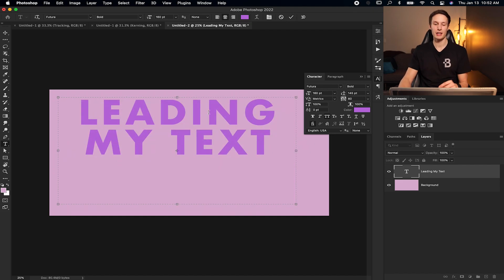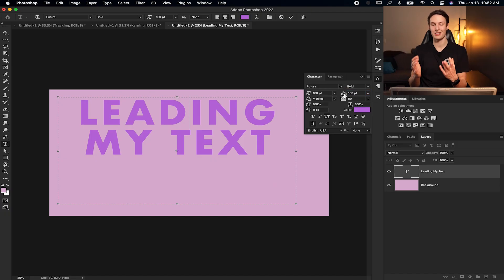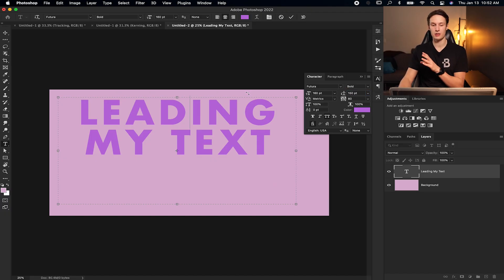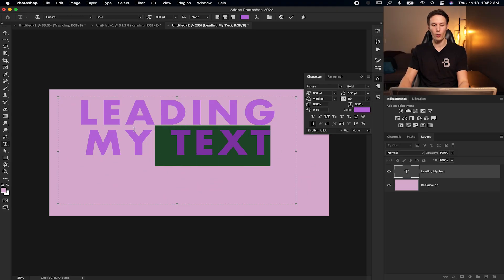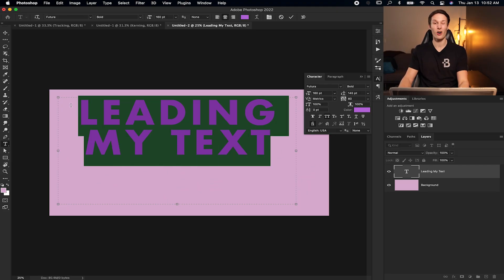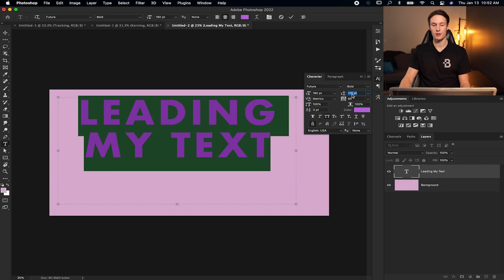Now it's worth keeping in mind that if you have just clicked somewhere on your text like this, your leading will not work because there's nothing really selected. You've only selected between two characters. So you either can select your text layer on the layers panel, or you can just highlight all the text that you want to adjust the leading of. And then you can go and make those changes here.